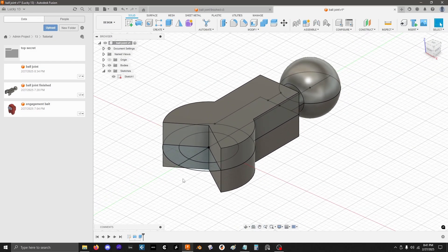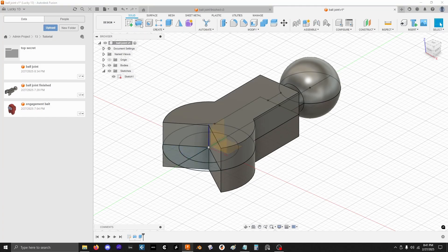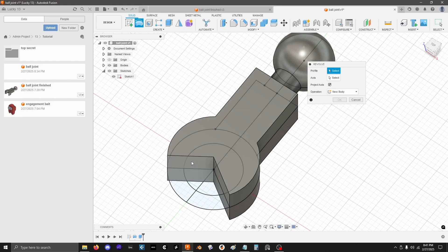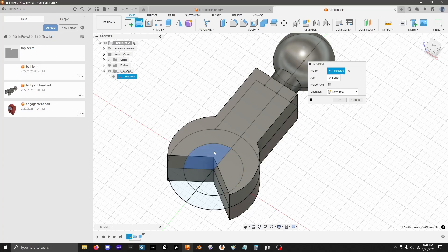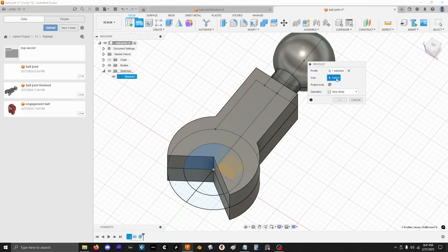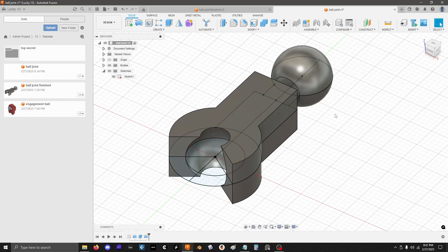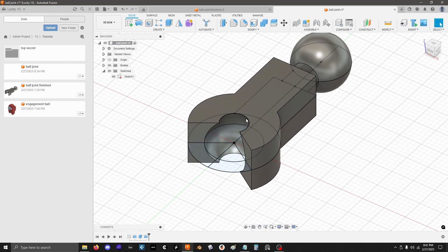Now I need to do another revolve to cut out the actual socket section. So I'll grab a revolve. I want this profile in here, but it won't let me click it directly because there's a body in the way. So easiest thing to do is just click and hold. That will bring up this little drop down and now I can click profile. That selects that specific profile. That's what I want to revolve. Again, pick axis. I can pick really anything on this center line and it'll work. So I'll just pick this one because it's easily accessible. That's going to now cut out that socket area.